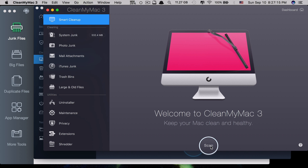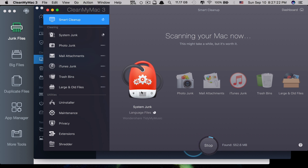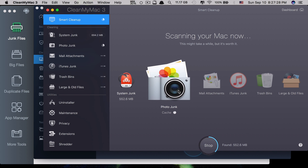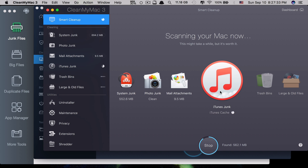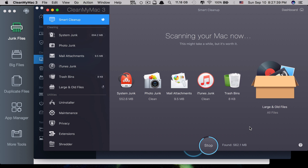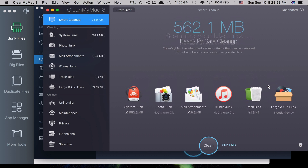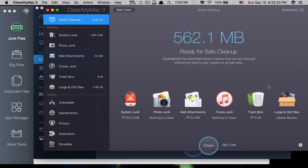Let's run the Smart Scan. It starts scanning from System Junk, then moves to Photo Junk, Mail Attachments, iTunes Junk, Trash Bins, and finally Large and Old Files. The last one takes a while because there are a lot of files to scan. When you hear the completion sound, it's done. You can see that clicking Clean will get you 562.1 MB back — just one click and it's done.